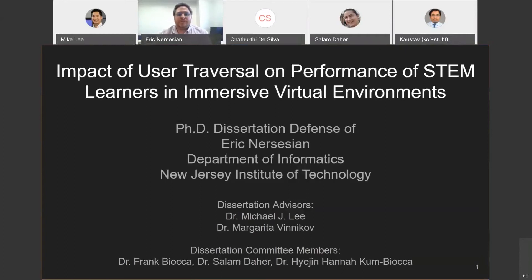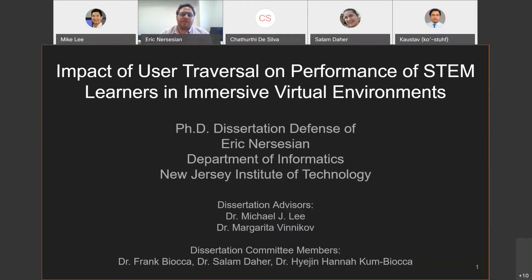Welcome to my PhD dissertation defense. I'm Eric Nusessian from the Department of Informatics. The title of my dissertation is Impact of User Traversal on Performance of STEM Learners in Immersive Virtual Environments. My advisors are Dr. Michael Lee and Dr. Margarita Vinnikov, and my committee members are Dr. Frank Bioka, Dr. Salaam Daher, and Dr. Hannah Coombs Bioka.